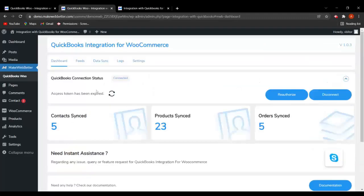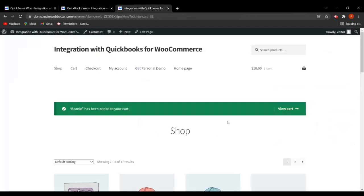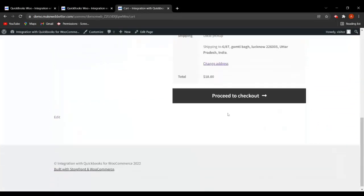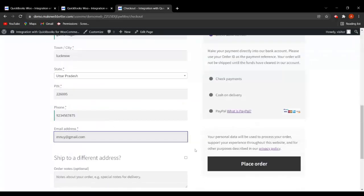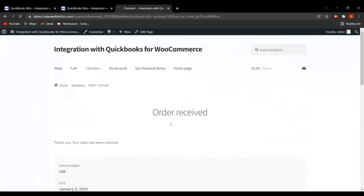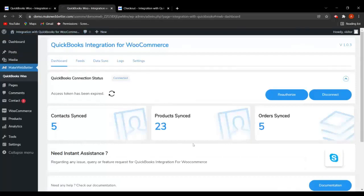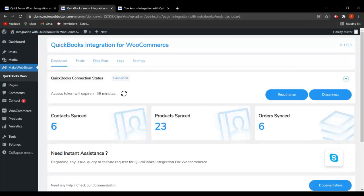Back on the dashboard, contact sync shows 5, products 23, and orders 5. Let's go to the shop page — I've selected a beanie and added it to the cart. Let's view the cart, proceed to checkout, change the billing details, and click on Place Order. The order has been received. Going back to the backend and refreshing, the contacts and order have both been synced — it's now showing 6 and 6. This is how contacts and orders sync whenever a new order is placed.